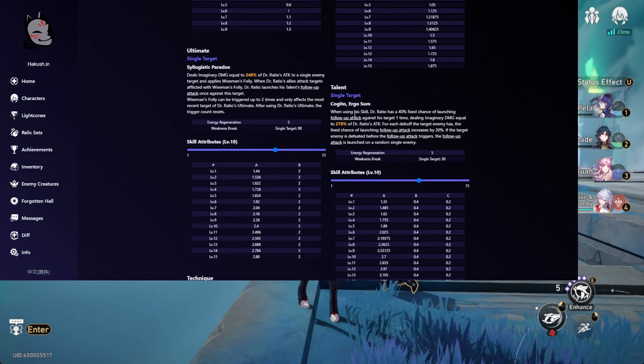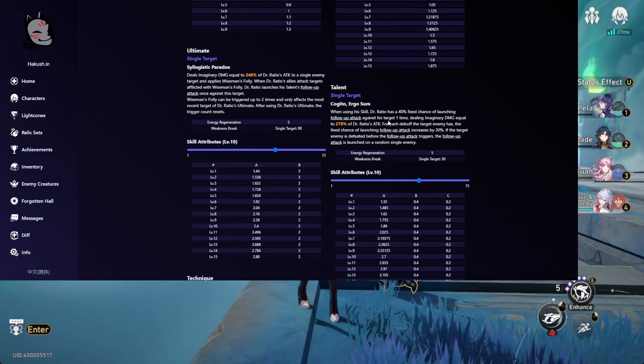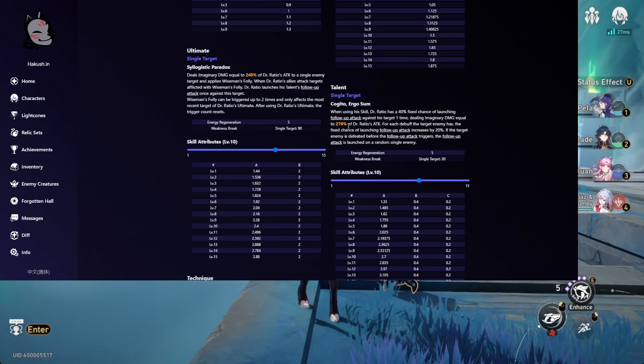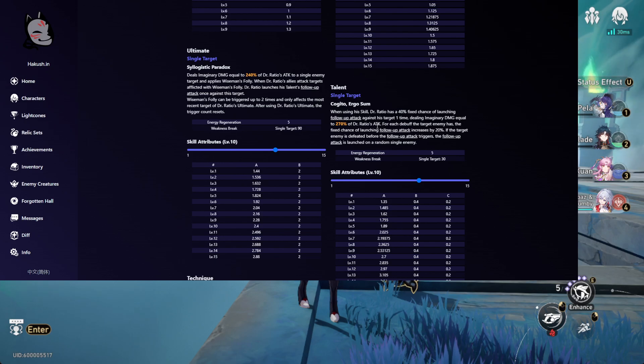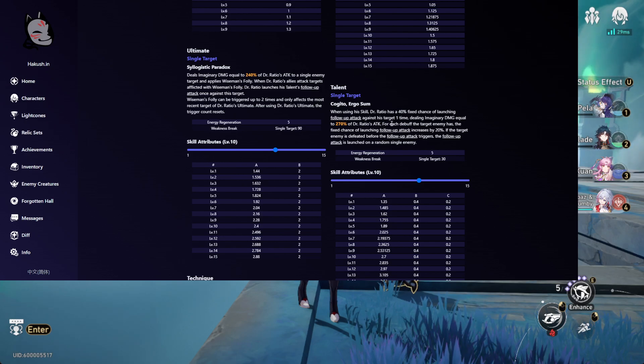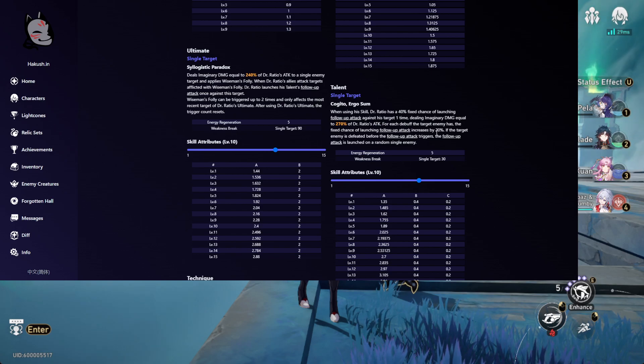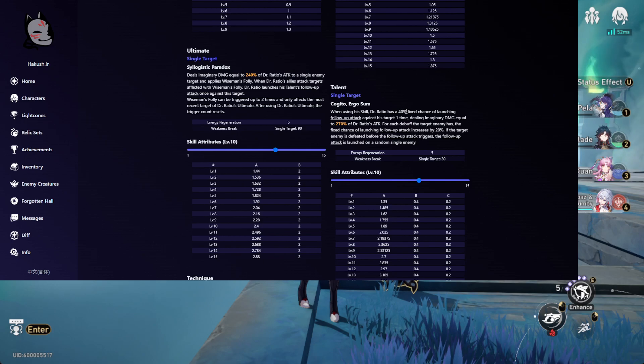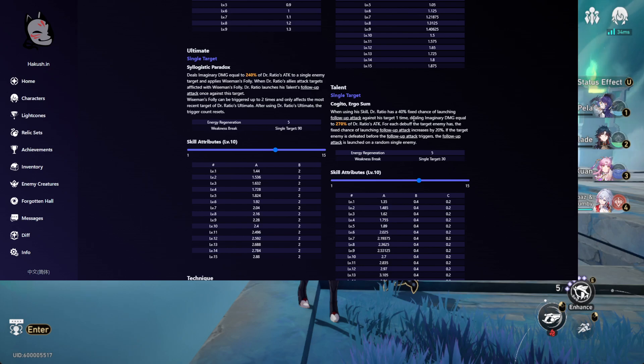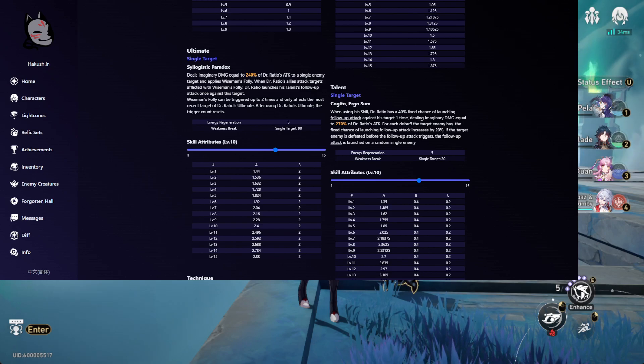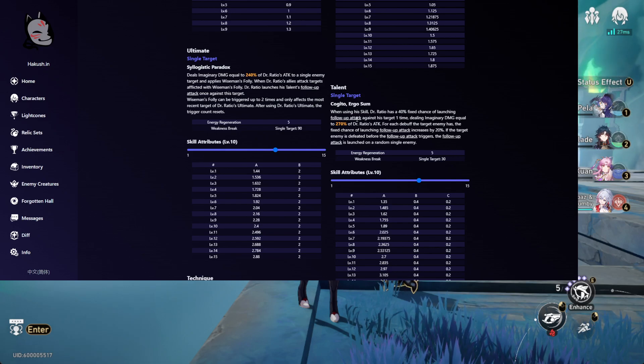This is his talent: whenever he uses his skill, he has a 40% chance of launching a follow-up attack on his target one time, dealing up to 270% at level 10 of Dr. Ratio's attack. For each debuff the enemy has, the fixed chance of launching the follow-up attack is increased by 20%, so you only have 40% if the monster has no debuffs on, but every debuff you have adds another 20% chance. You really want to have that debuff on the enemies, or else you won't be able to get off this follow-up attack.